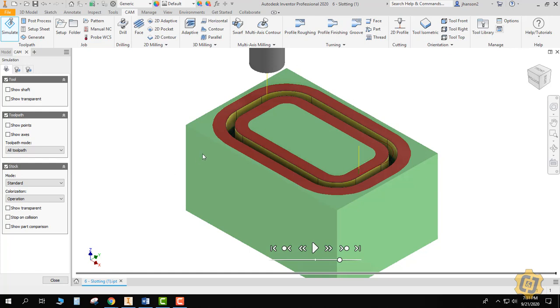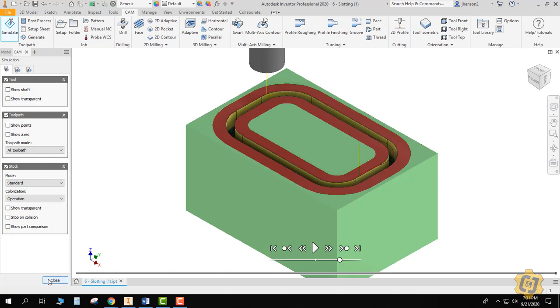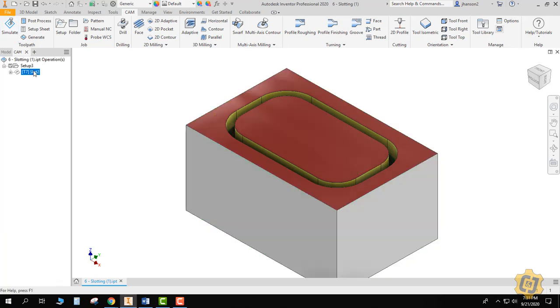No, not really. It only understands the two paths you chose and it put the TCP, or the tool center point, dead smack in between those. So that's not good. So how do I know what tool I want here? Let's use that inspect tool again.